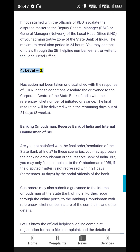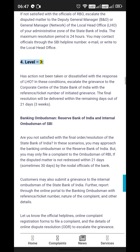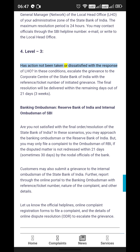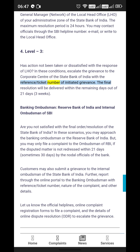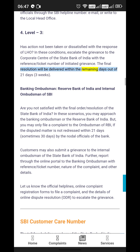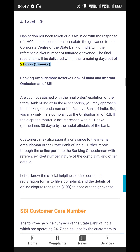Level 3: Has action not been taken, or are you dissatisfied with the response of LHO? In these conditions, escalate the grievance to the Corporate Center of the State Bank of India with the reference ticket number of the initiated grievance. The final resolution will be delivered within the remaining days out of the total 21 days (3 weeks).